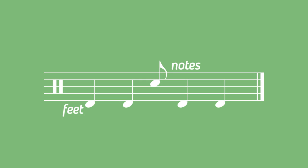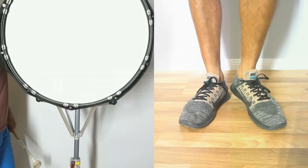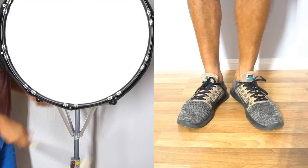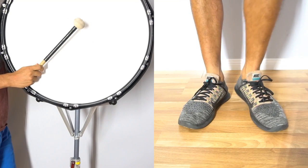Also, any time you encounter a bar with the note on an upbeat, you should hit the playing surface exactly in the space between when your feet hit the ground.